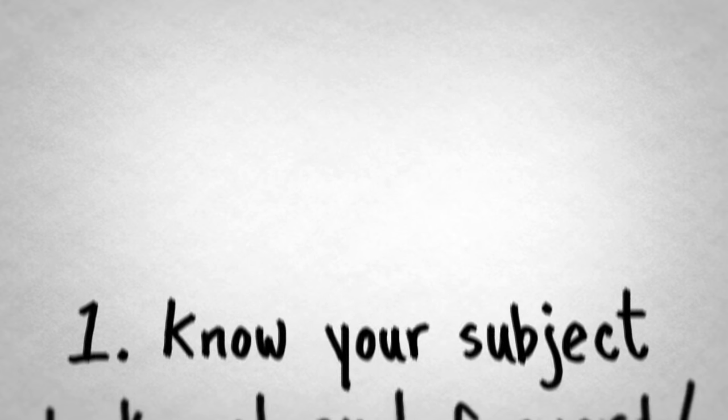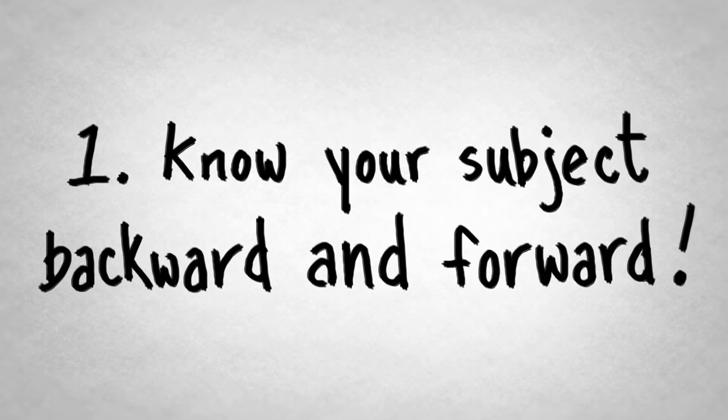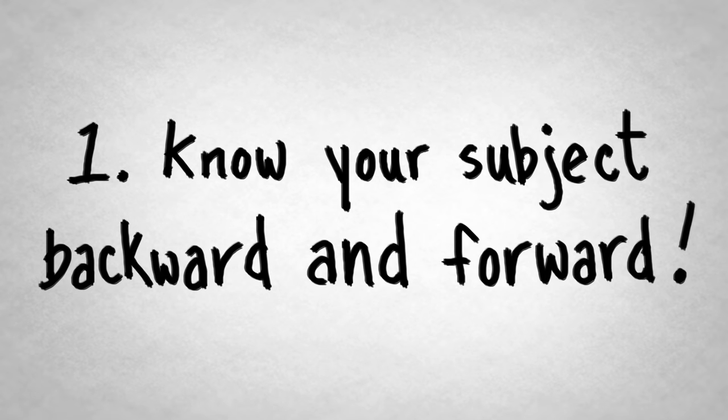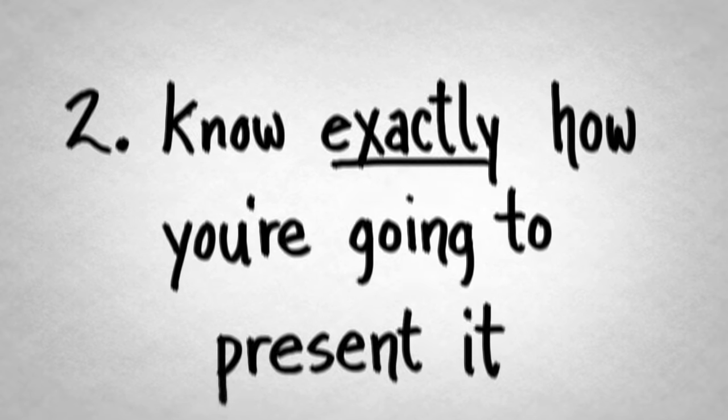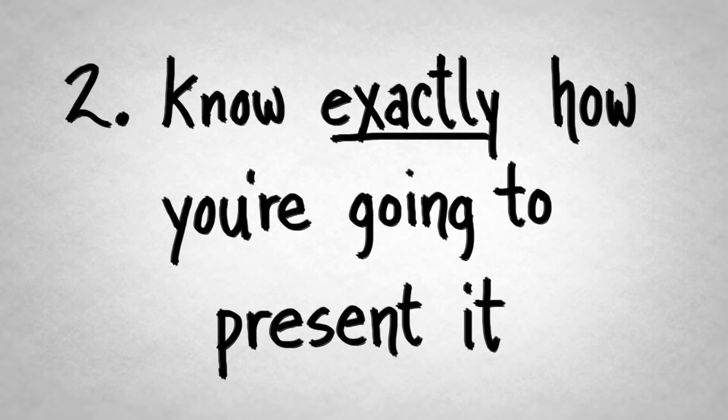Step one, prepare, prepare, prepare! We said it three times because it's that important. There are two things that go into being prepared. Number one, knowing your subject backwards and forwards. Two, knowing exactly how you're going to present it step by step.